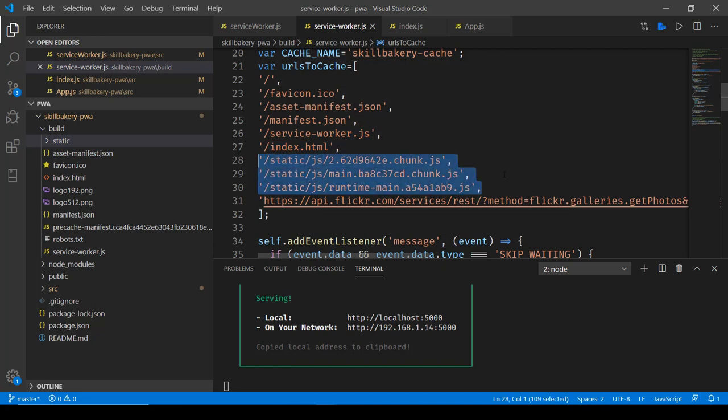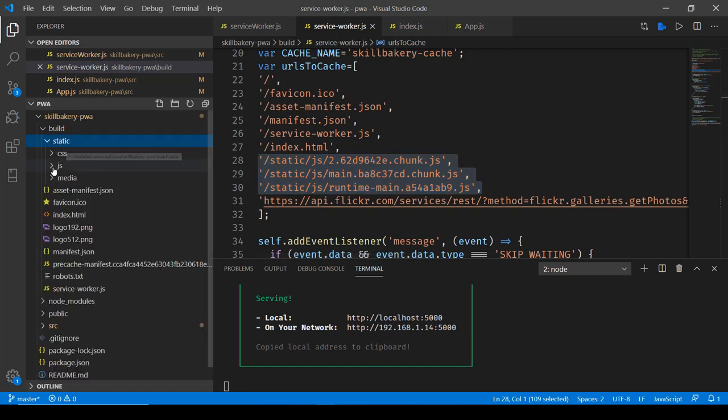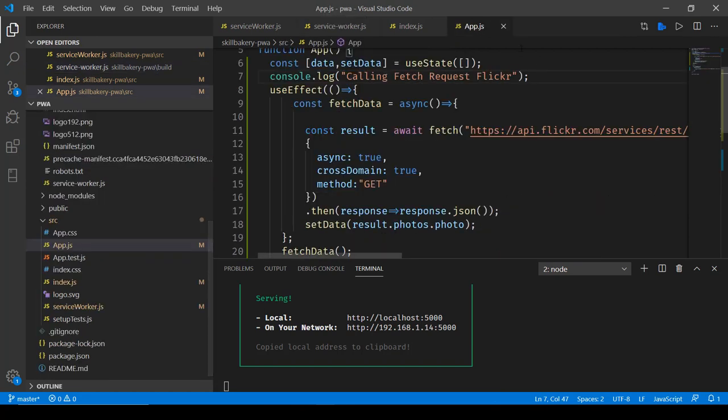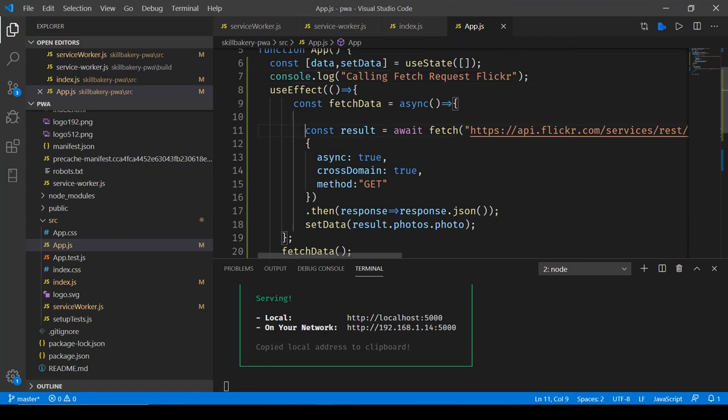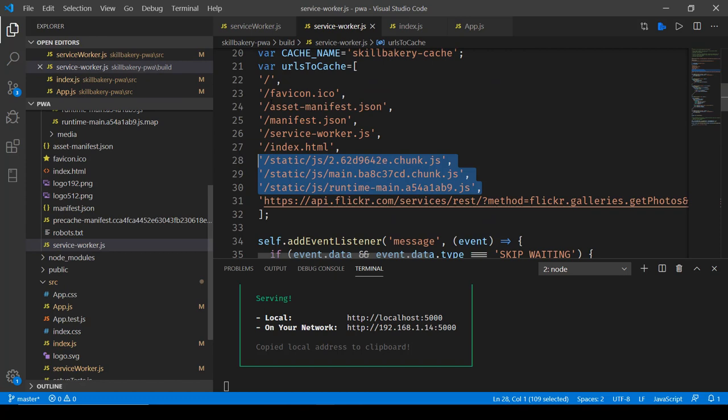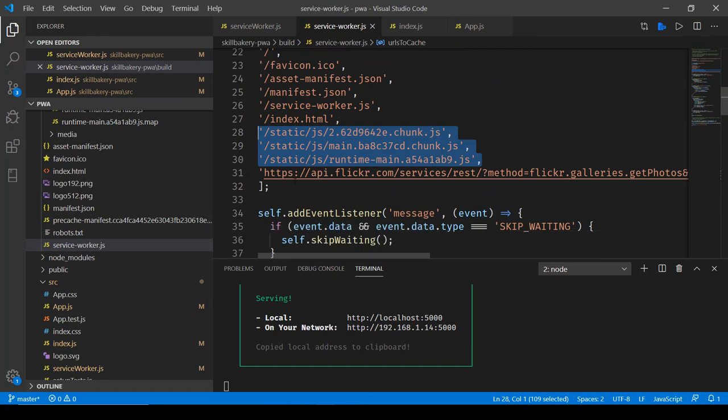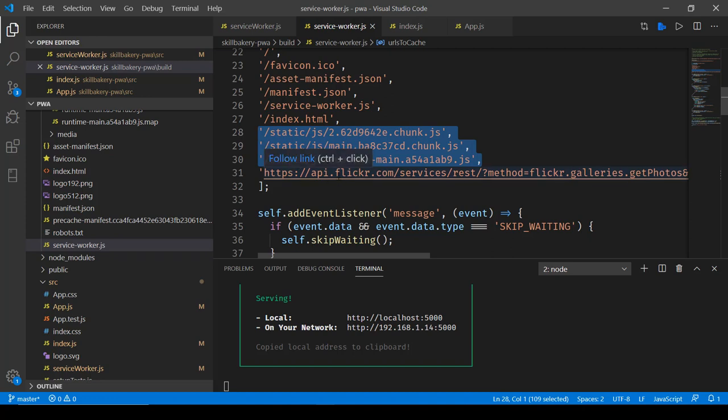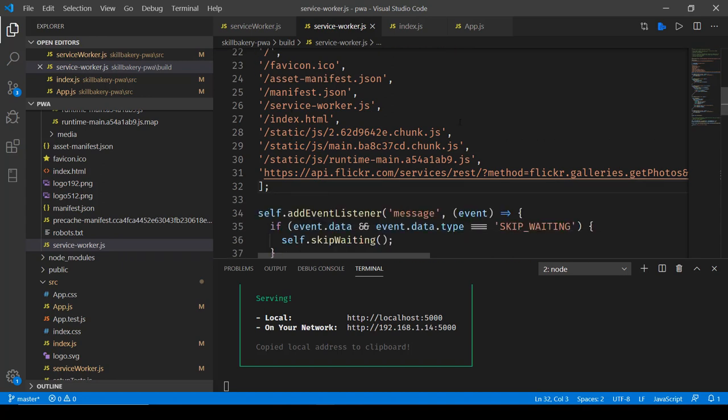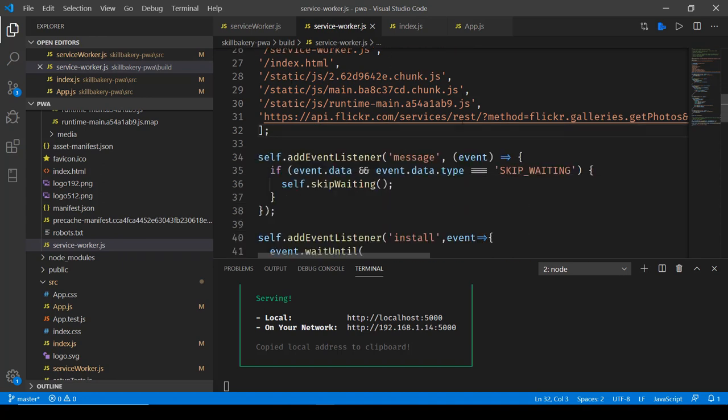After that you'll notice we have also included some of the chunk files that were generated and they reside inside static JS directory. Now these chunk files basically contain our API calls that we initially created in our app.js file. So this Flickr call that we have over here is mentioned in one of these chunk files and finally we have also cached the Flickr URL itself. So the response from this will also be stored in cache.